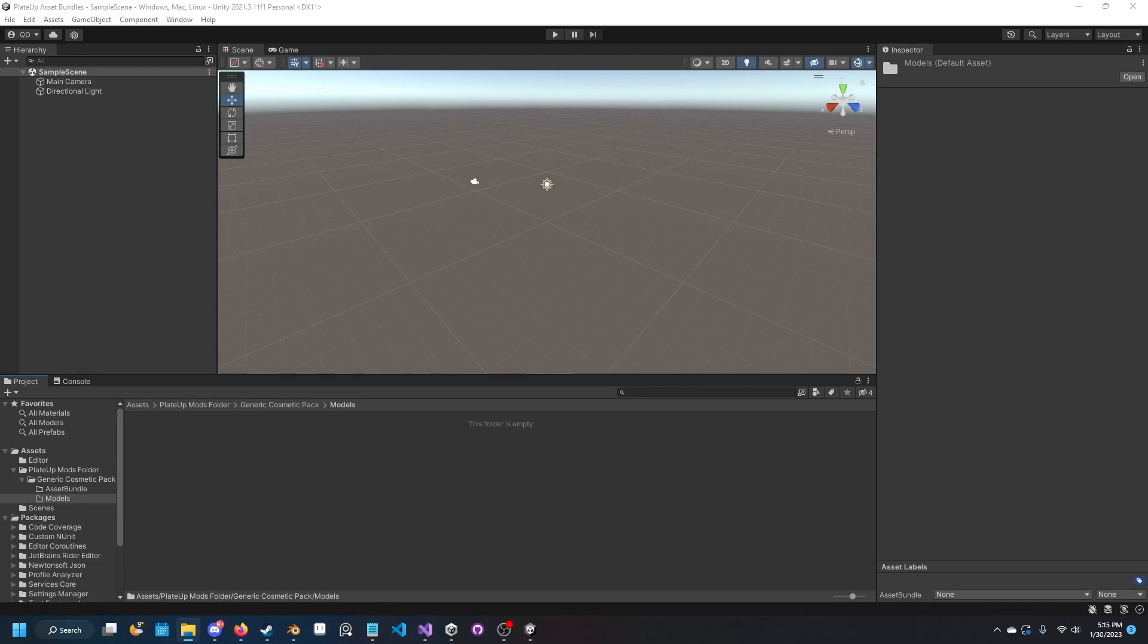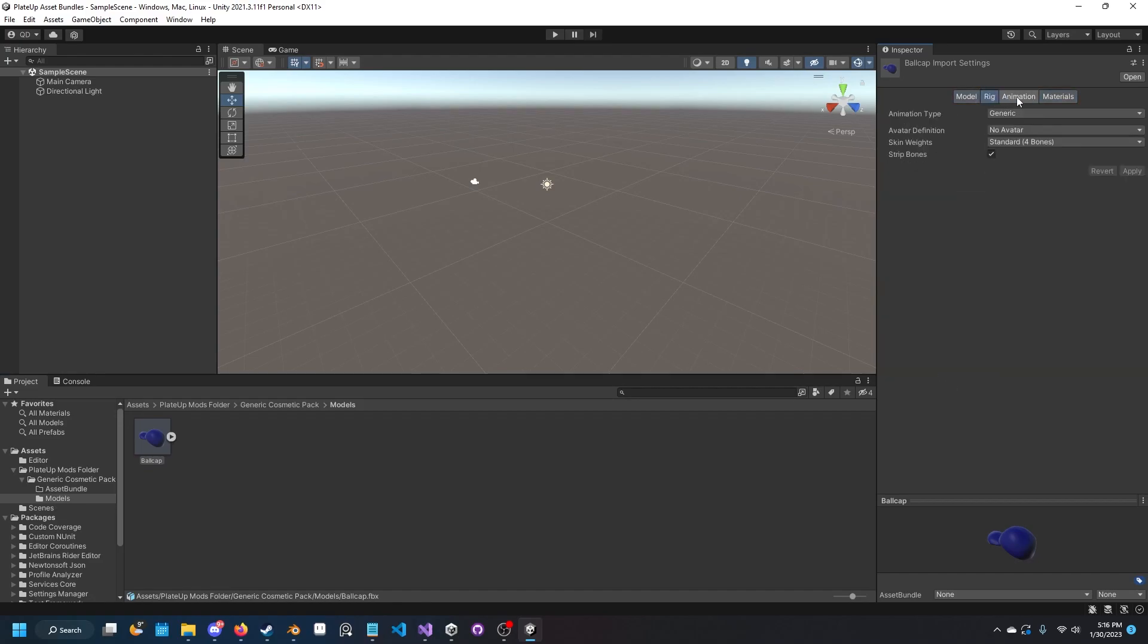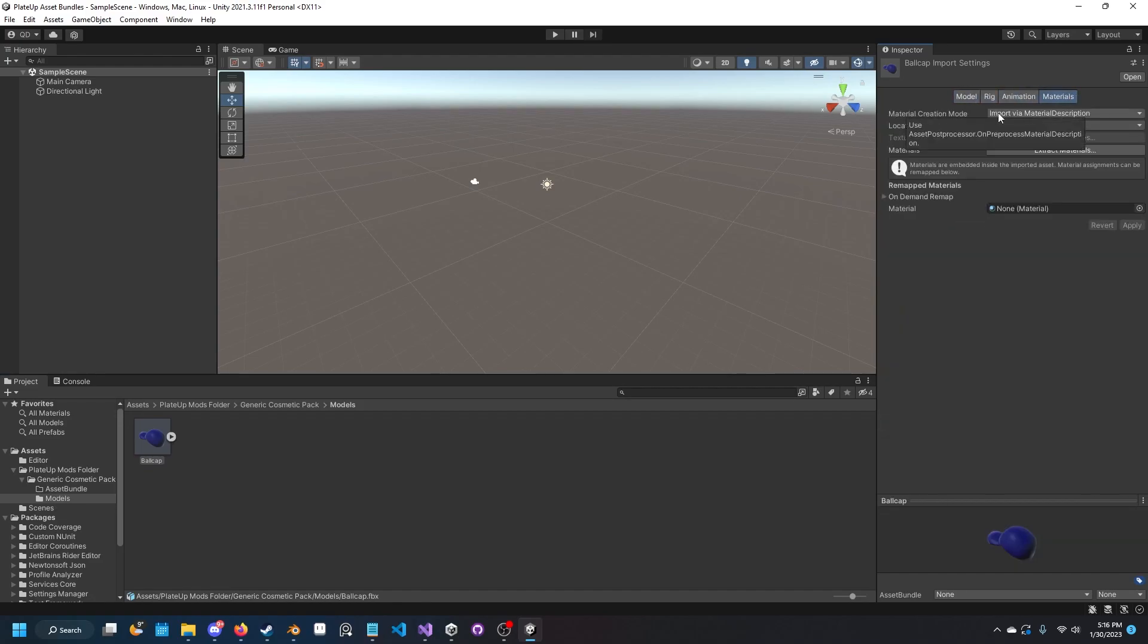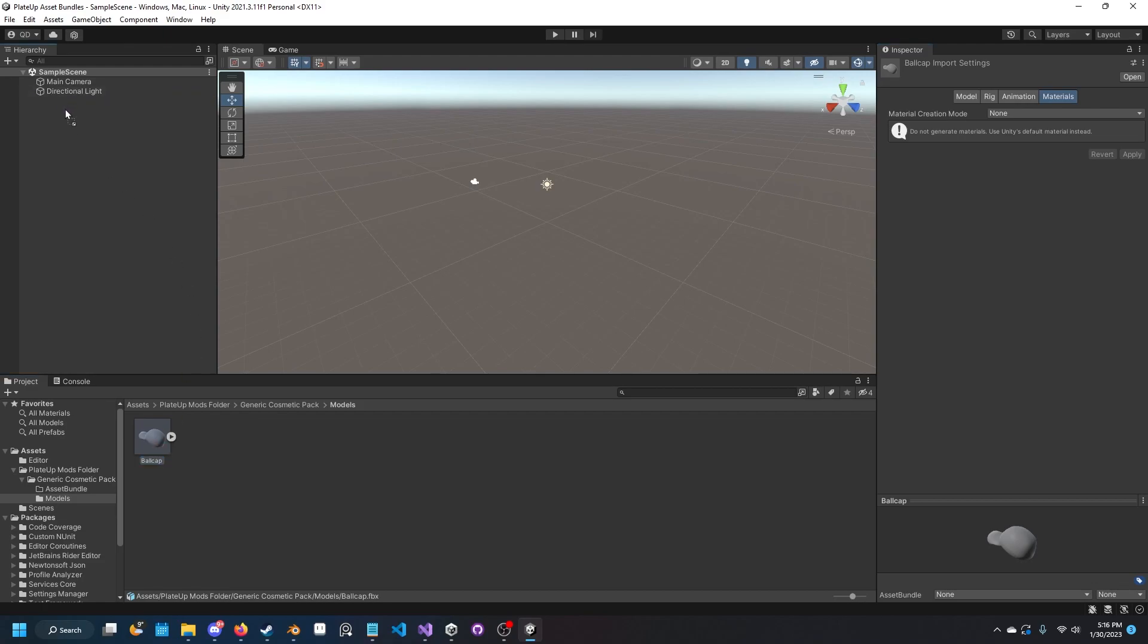We're going to want to open the models folder and drag in our FBX model. Now you should see it in the viewer down here. On the right you'll see materials. You're going to want to change import via material description to none. What this does is basically it will not create a material because we don't actually want to do that in Unity. Go ahead and apply it.